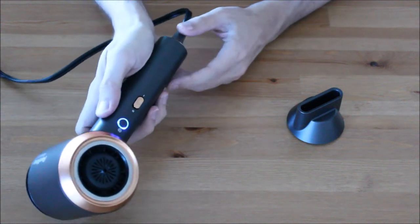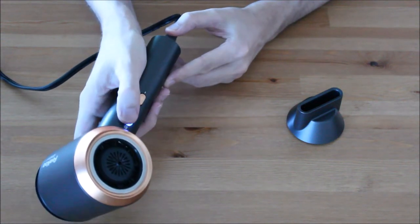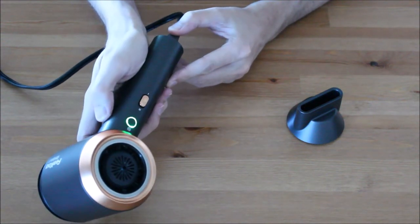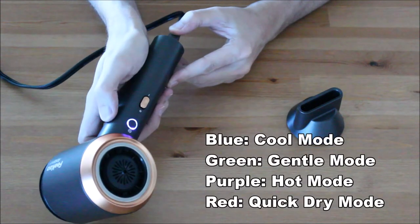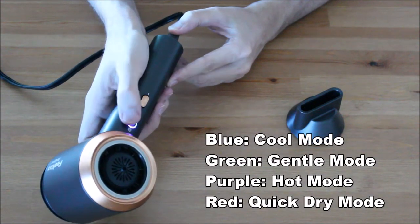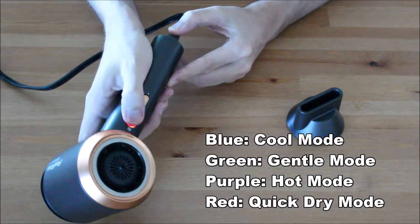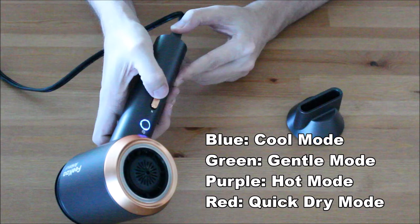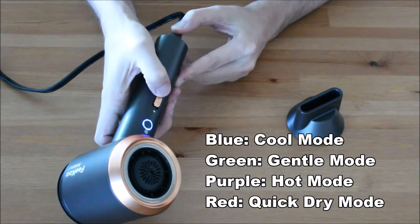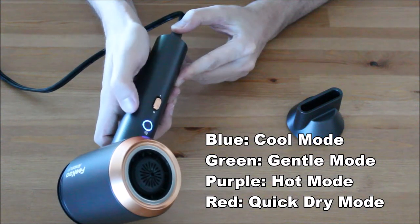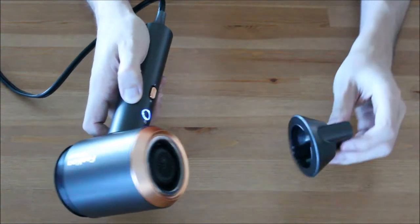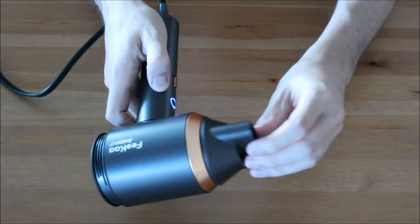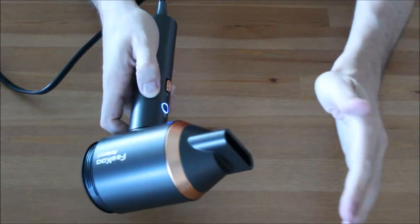The hair dryer has four different modes and two different speeds. Unfortunately, it doesn't save the last mode when turning it off, so you always have to start with a cool mode.